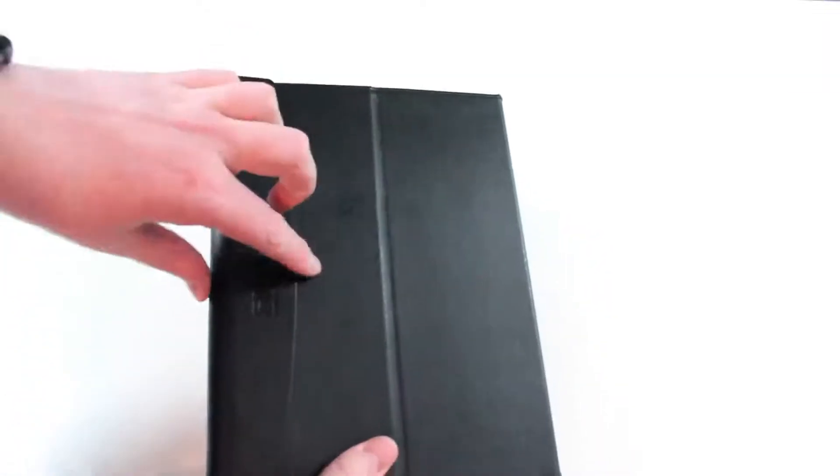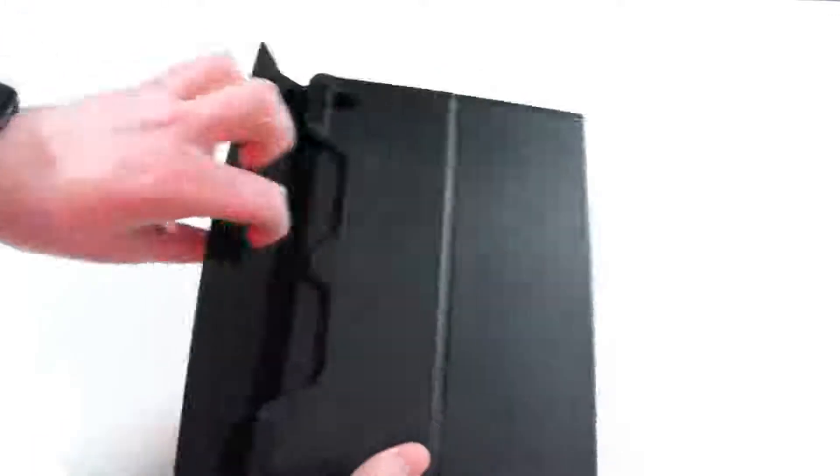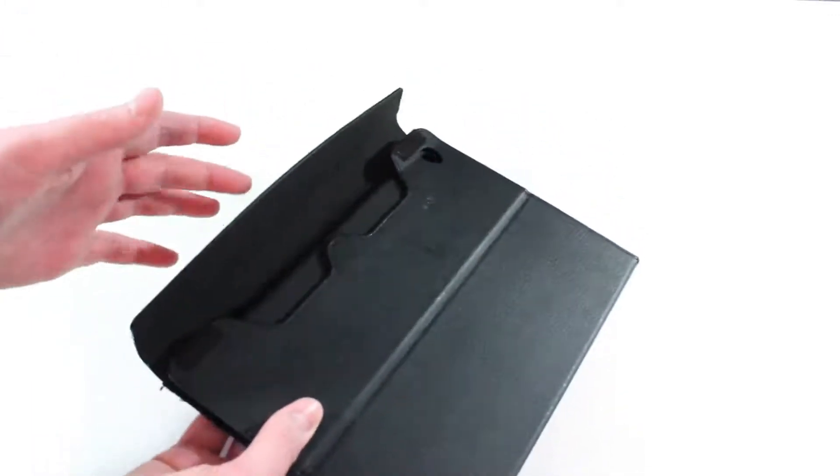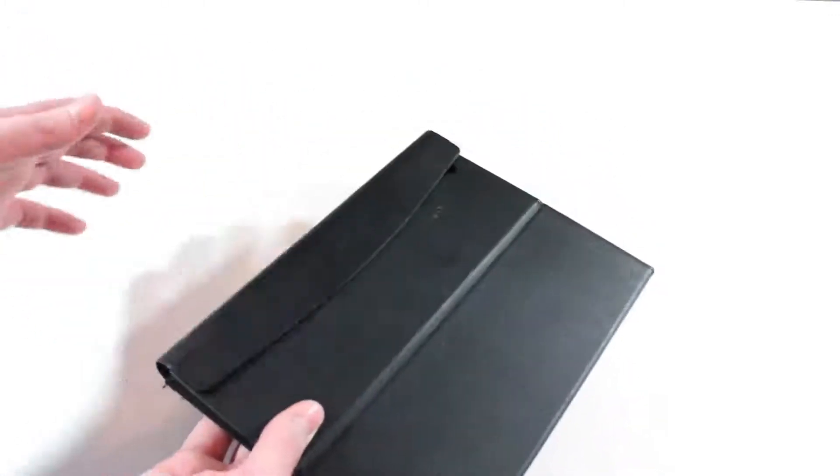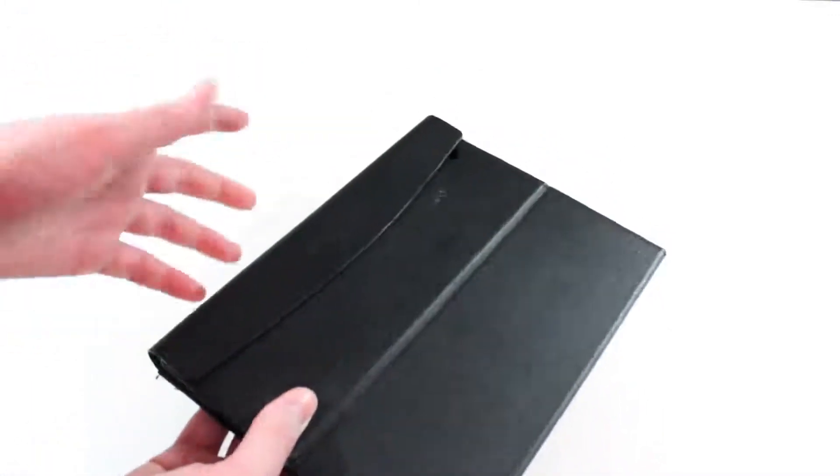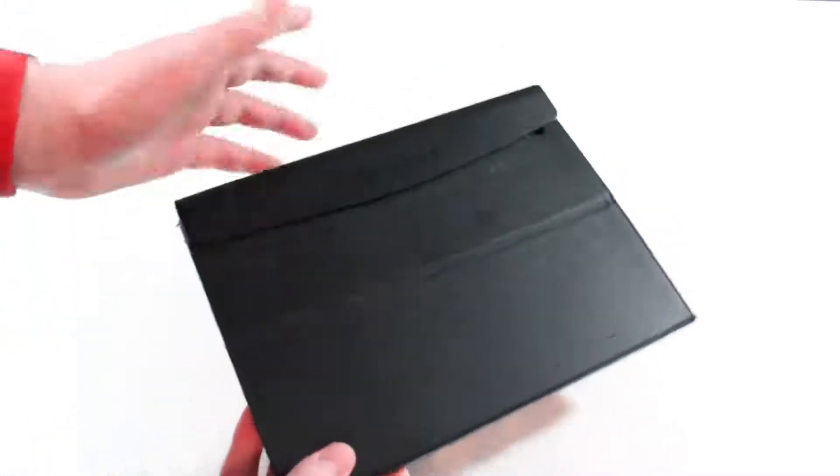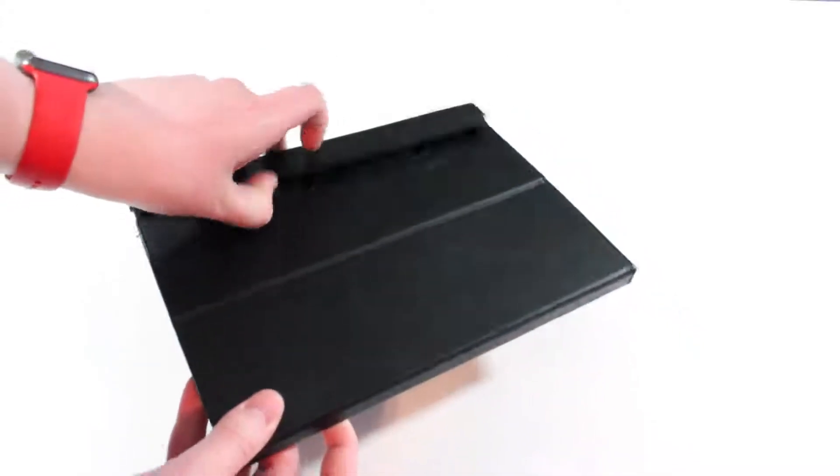It's got this portfolio design here. I'm going to open it up and you'll notice it has magnets keeping it secure and not opening up.